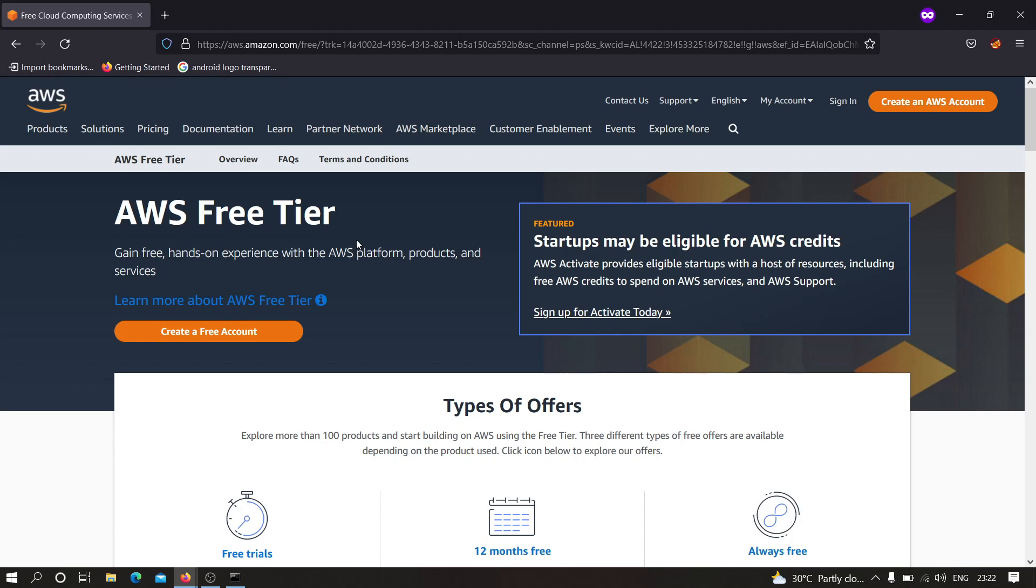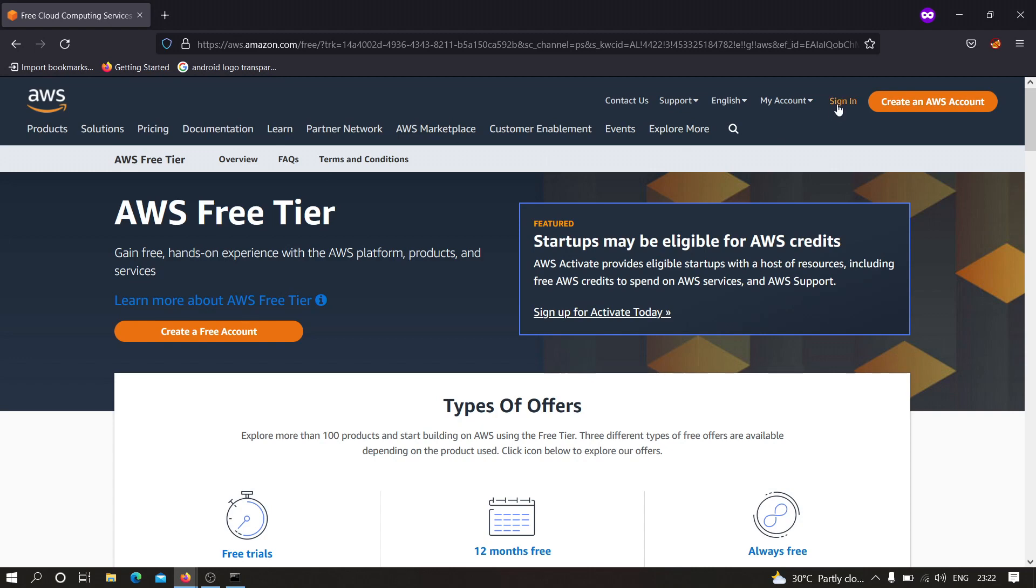Here we have to create a free account. Please note that whenever you're trying to create a free account in this Amazon AWS, it will ask you for the credit card or a debit card details. Make sure to fill that and don't worry, it will not charge you anything. It will charge around 0.02 US dollar which is around 2 rupees in INR, and after a week it will be returned into your bank account. You have to create an Amazon AWS account, and after creating your account you have to do what I'm going to do over here.